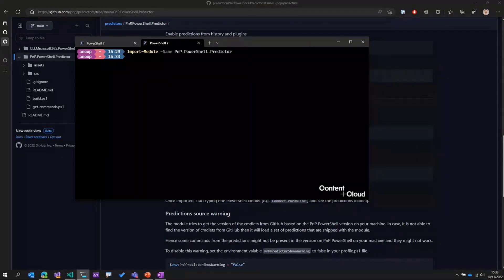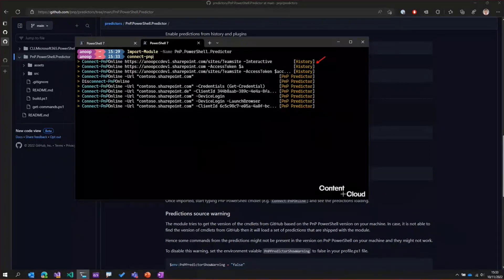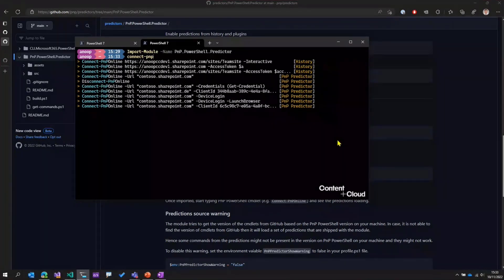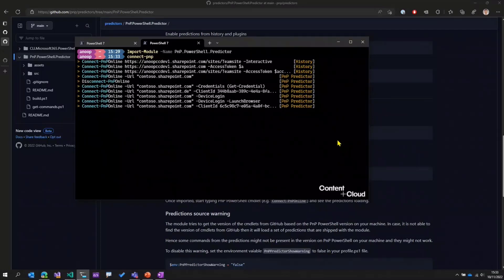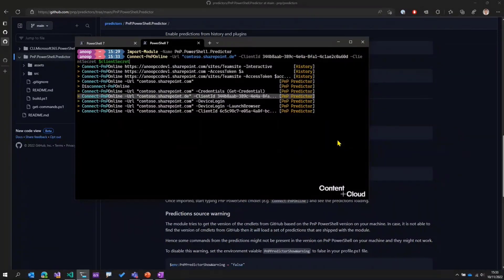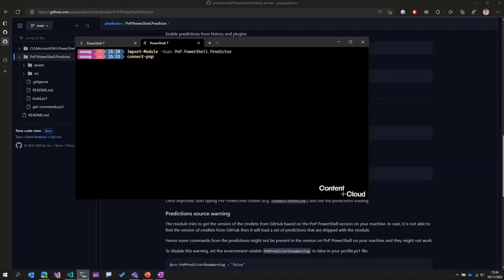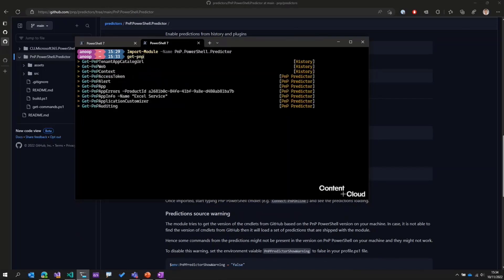Now what this does is import the predictor module into the PowerShell window. If I start typing in some cmdlets, say for example 'Connect-PNP', you can see that we get predictions from the history, but at the bottom we are also getting predictions from the PNP predictor module. So if I don't like any of the Connect-PNP Online cmdlets from history, I can scroll down and look for other options provided by the predictor module. And then once I'm happy with one of these predicted options, I can press Alt+A to cycle through the arguments and change them as needed. For example, 'Get-PNP' — you can see that the predictor starts predicting all cmdlets that start with 'Get-PNP'.